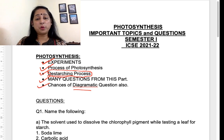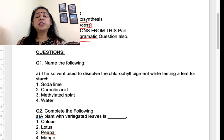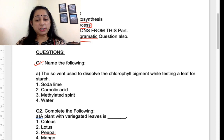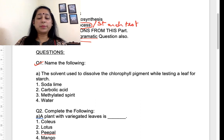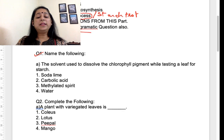Let's start with the questions. First, 'name the following' — the solvent which is used to dissolve chlorophyll pigment. This is from the starch test. You should learn it — the answer is methylated spirit.